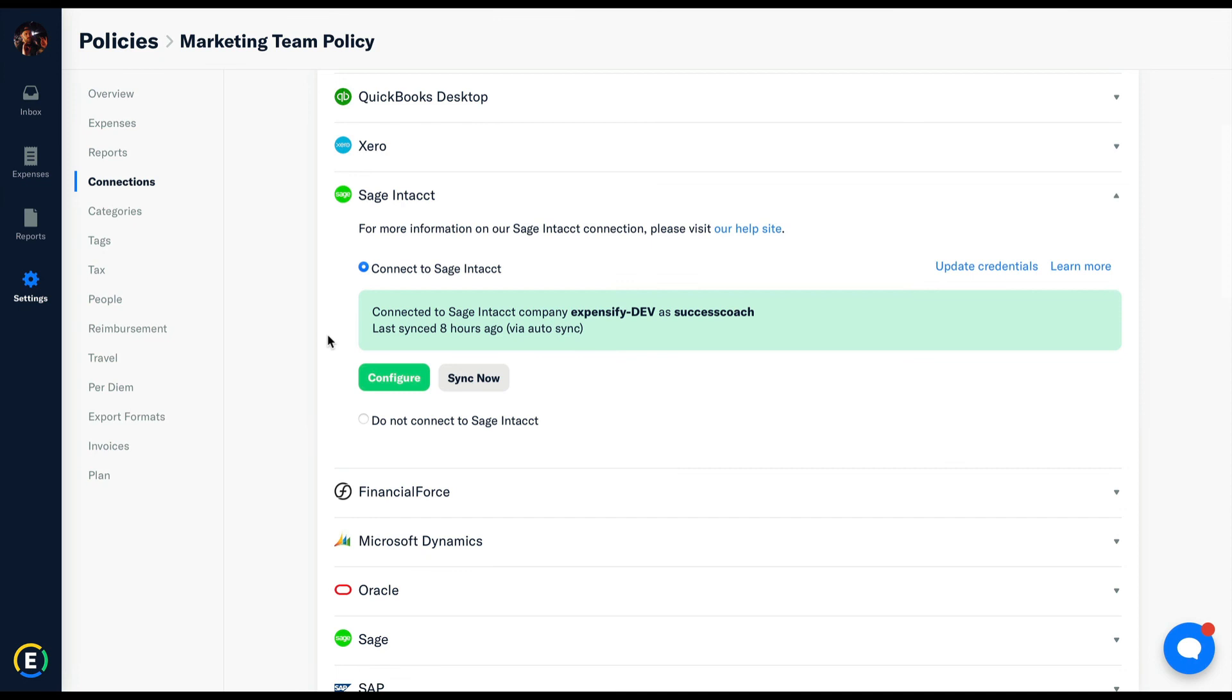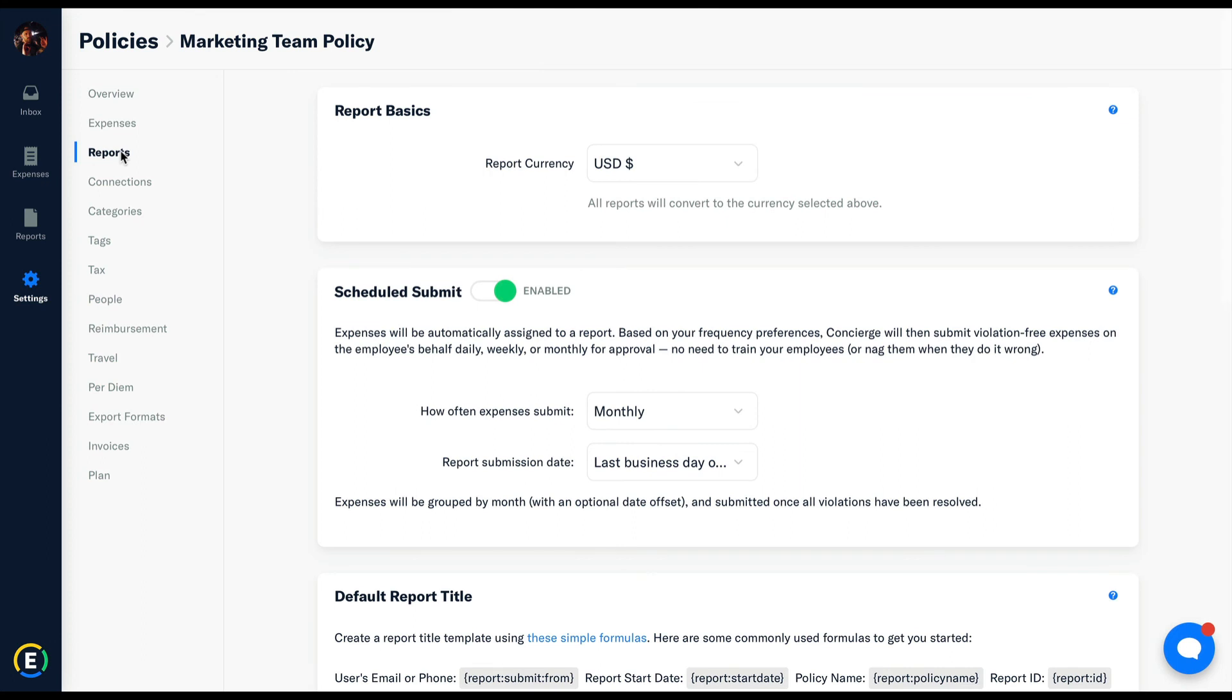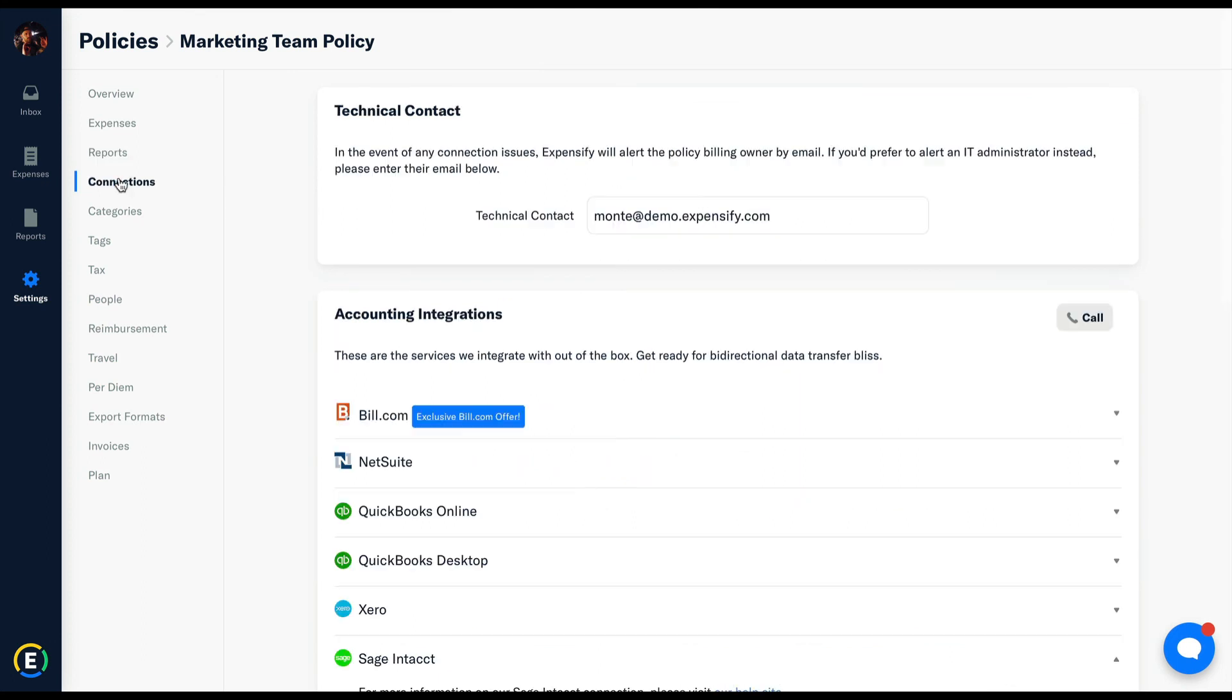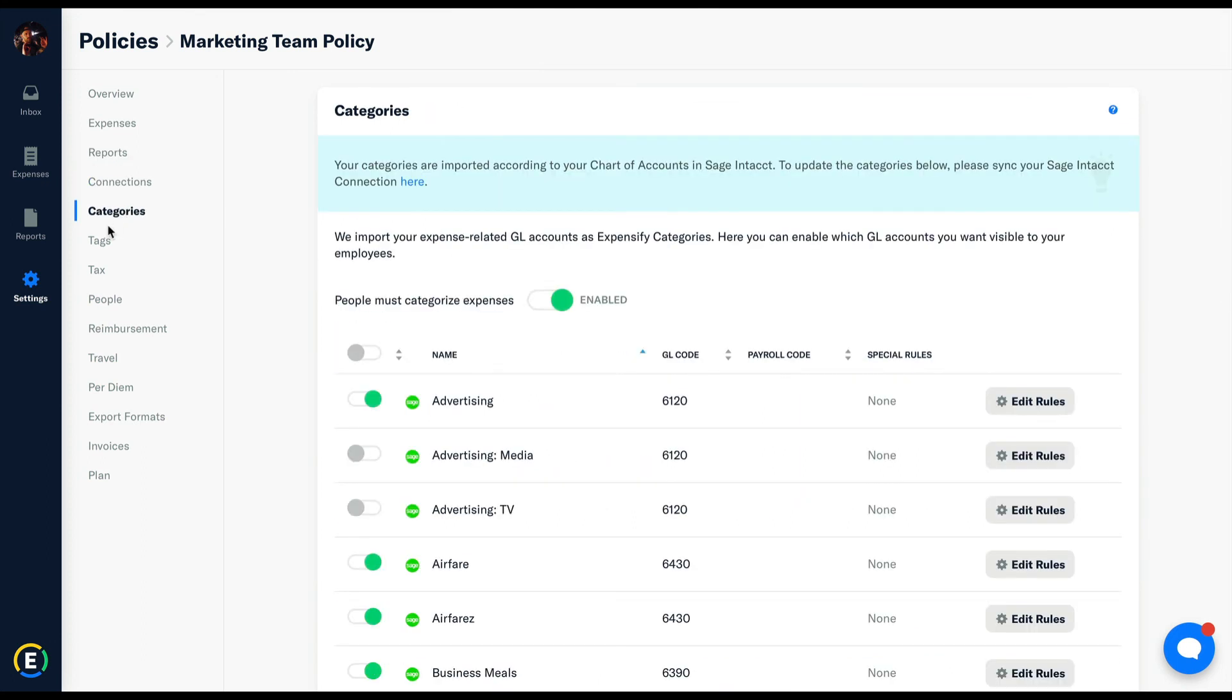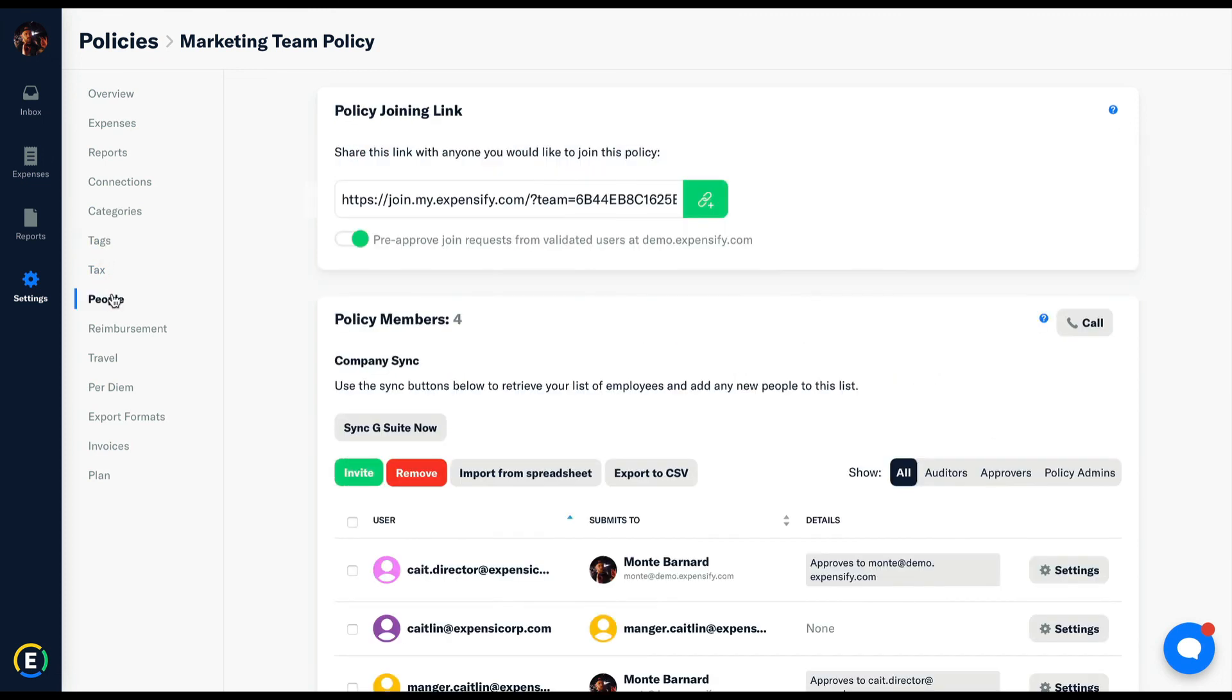In a nutshell, to get set up with Expensify, all you need to do is start a group policy, set up your integrations and rules, and then start inviting your submitters. And that's it. If you have any questions whatsoever, feel free to click the call button found throughout the policy, or simply reach out to Concierge right here for chat support.